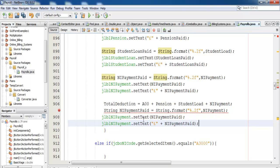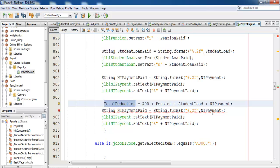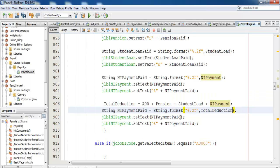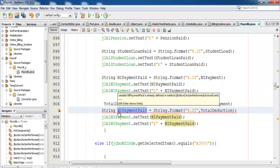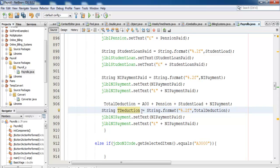Now total deduction — we need to convert that to a string. Copy that — let's just call it t_deduction. Copy t_deduction, paste it right in here.